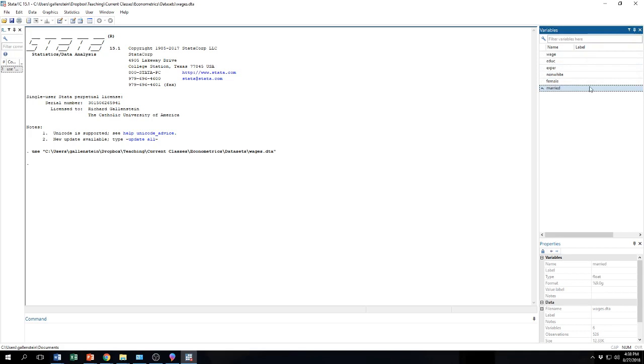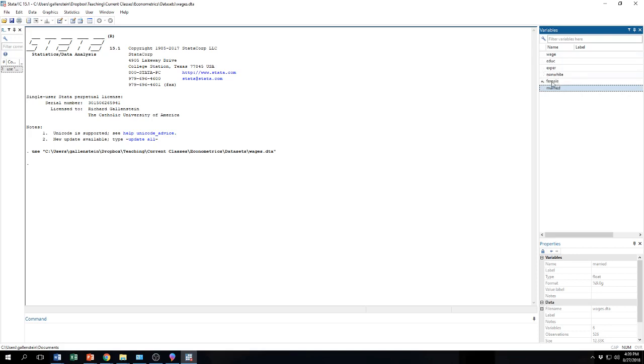We don't have any labels. So it is not obvious what all of these are, although I can tell you what they are. Wage means wage or it is an hourly wage. So this is data on individual wages. It is how much money they make per hour. We also have information on the individual's education. So EDUC means education. Expert, that is data on experience. Non-white, that is data for race or ethnicity. Female is a variable that indicates gender. And married is a variable that indicates whether or not a person is married.